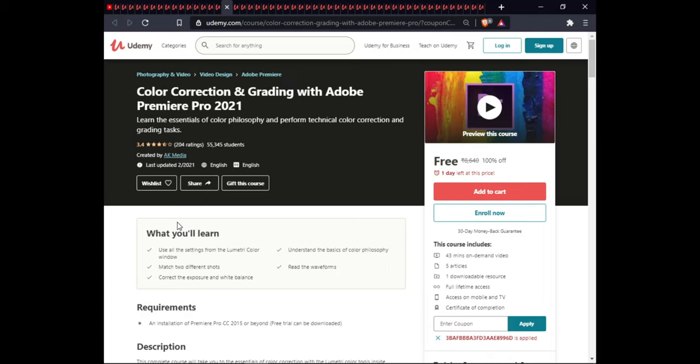The next course is Color Correction and Grading with Adobe Premiere Pro 2021. In this course you will learn to use all the settings from different color panels, understand the basics of colors and color physiology, match two different shots, read the waveform, and correct exposure. This course is approximately 43 minutes of on-demand video, includes 5 articles, downloadable resources, full lifetime access, and certification.